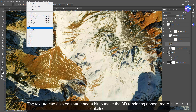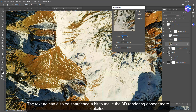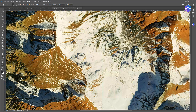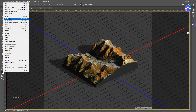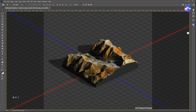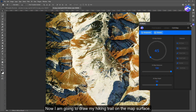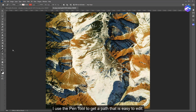The texture can also be sharpened a bit to make the 3D rendering appear more detailed. Now I am going to draw my hiking trail on the map surface. I use the pen tool to get a path that is easy to edit.